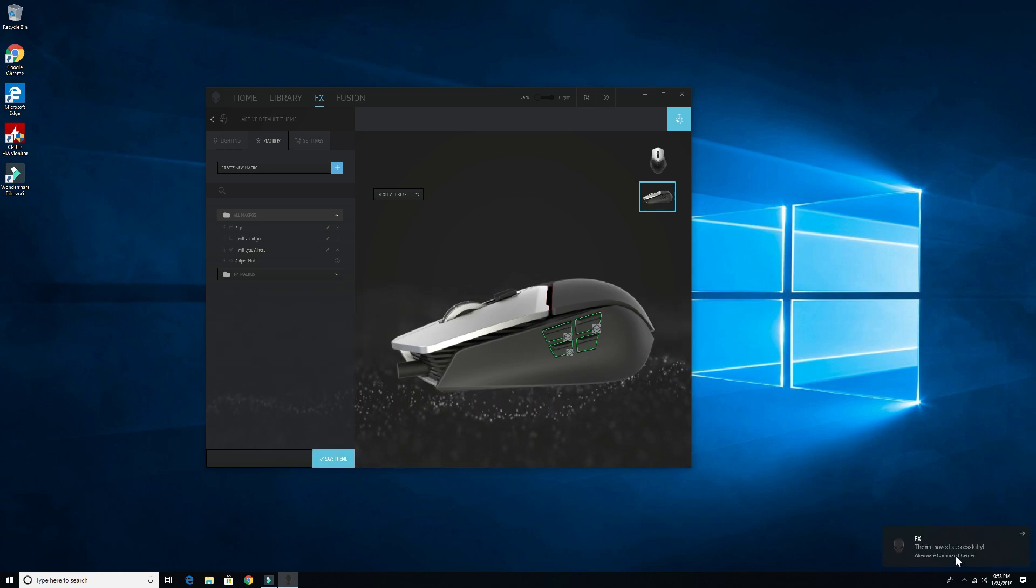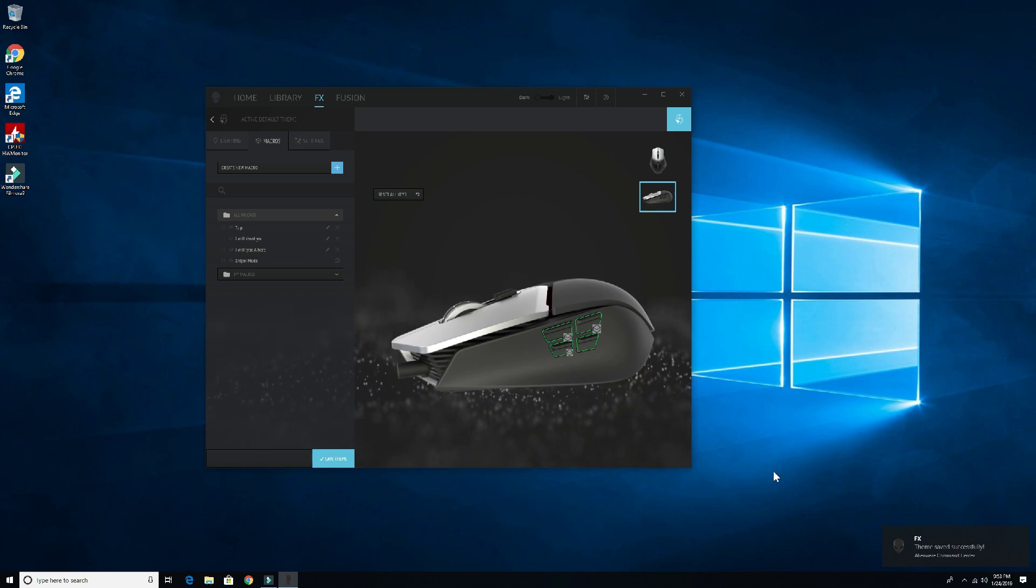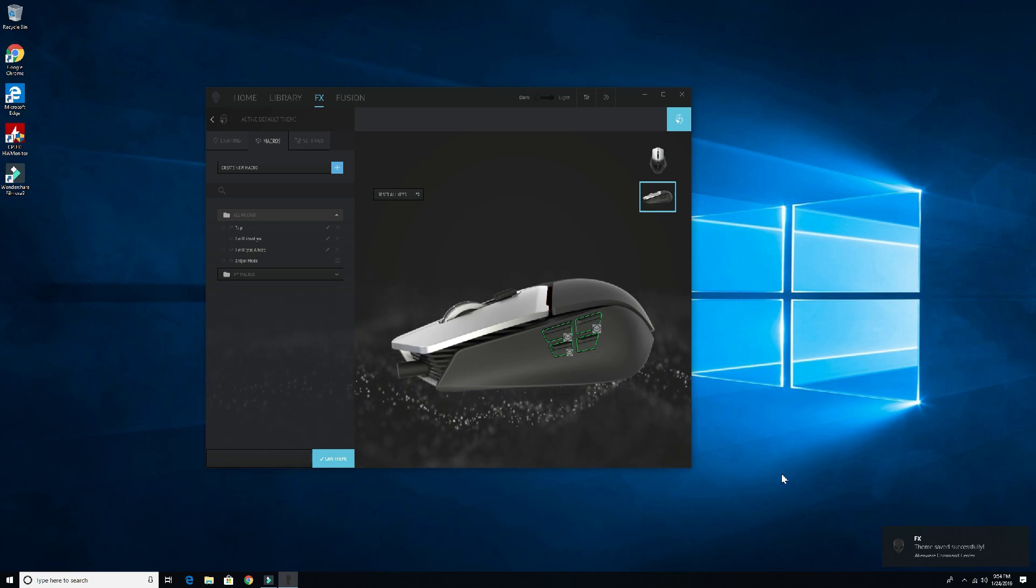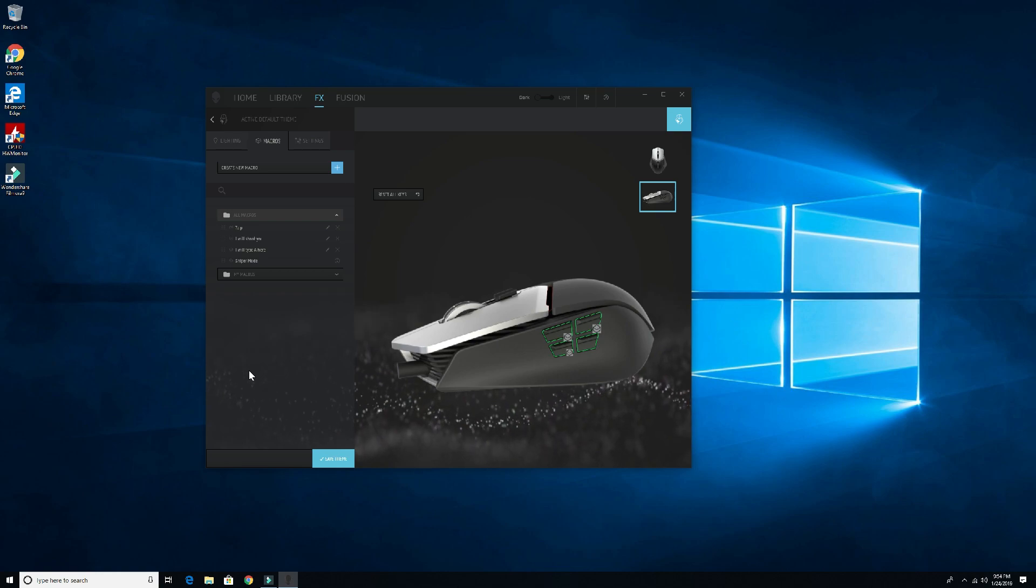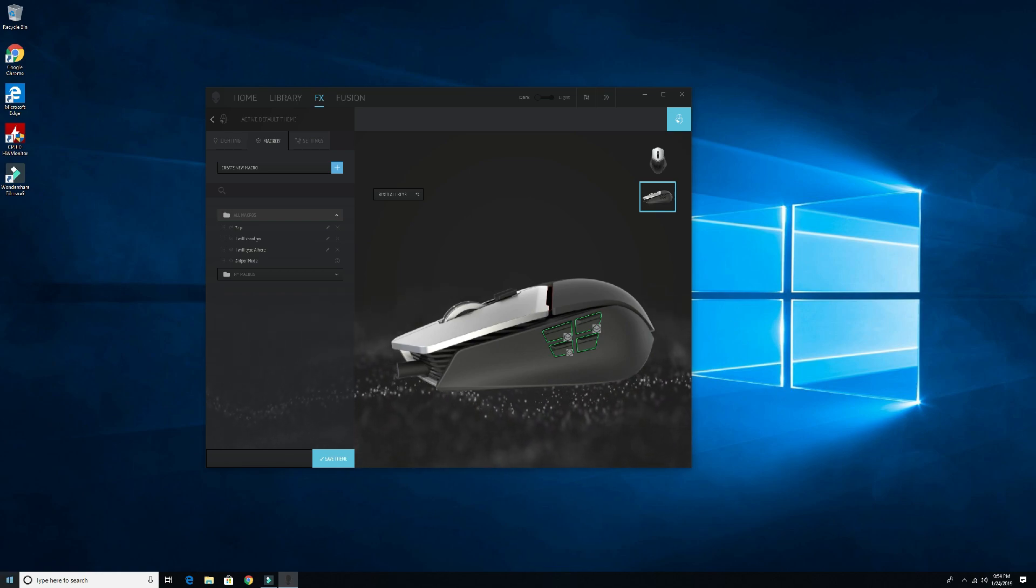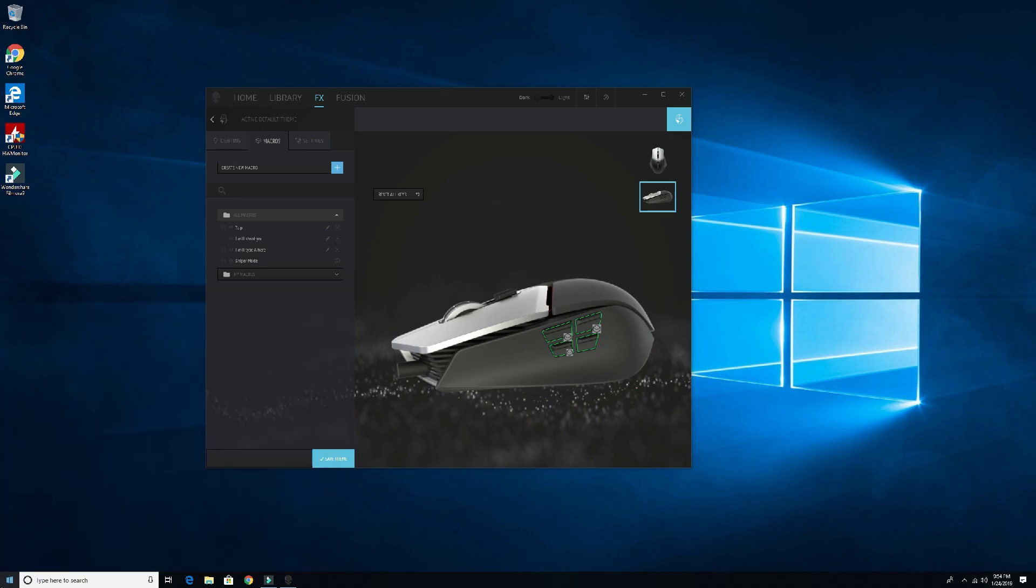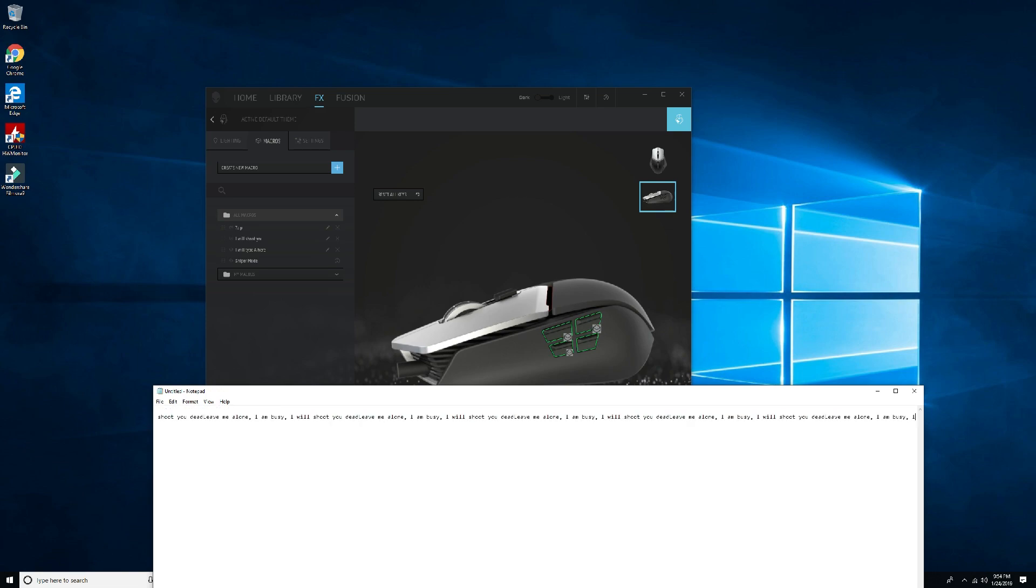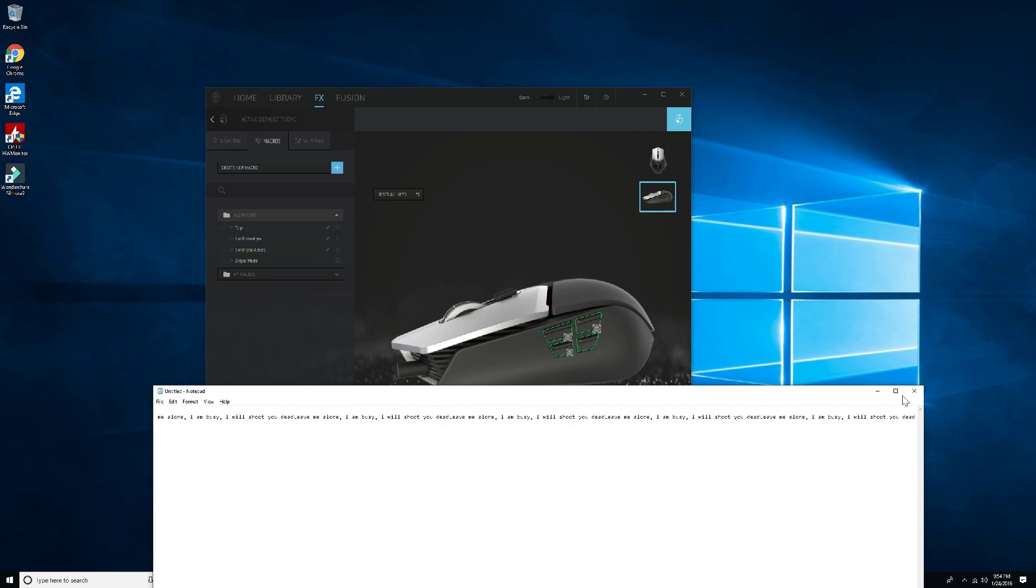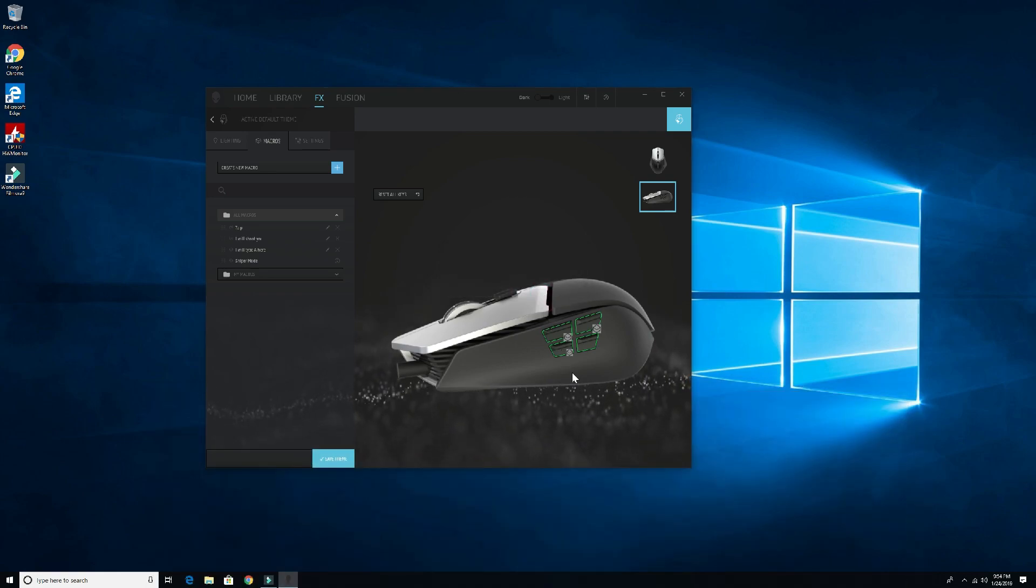And I will shoot you, drag and drop that over here, we'll save it. Every time we save that, you'll notice the FX theme saved successfully message comes up. So what happens when I use that macro I just created? In a game, let's say you don't have a microphone on or it's a chat game, you would hit the T button or the K button or whatever to talk to somebody, and then you just tap that button, bam, comes out: leave me alone, I'm busy, I'll shoot you dead. I'm just pressing that key a bunch of times and you can spam that everywhere.